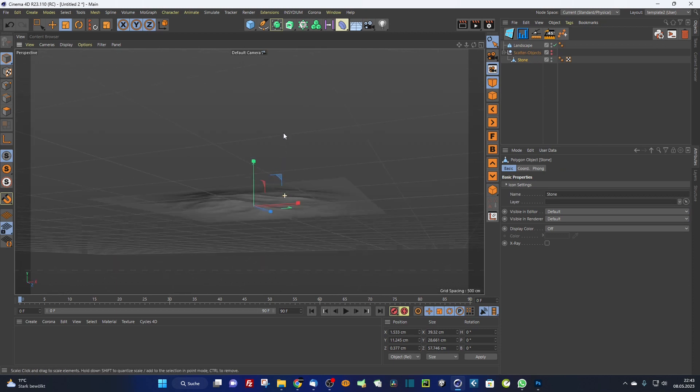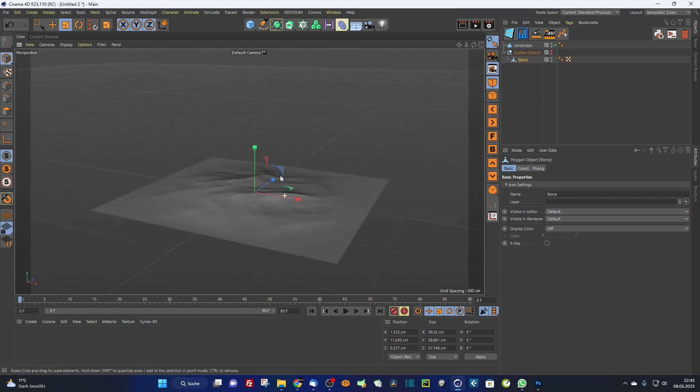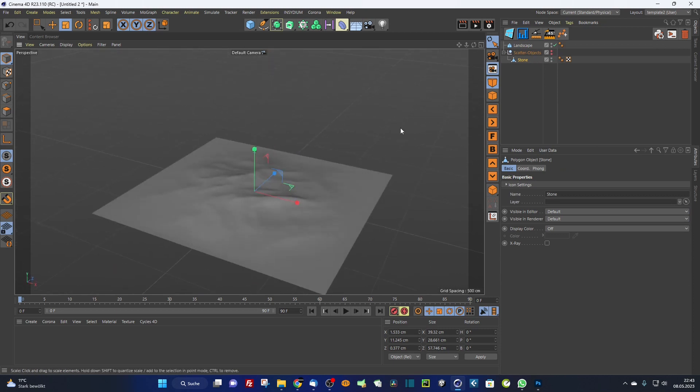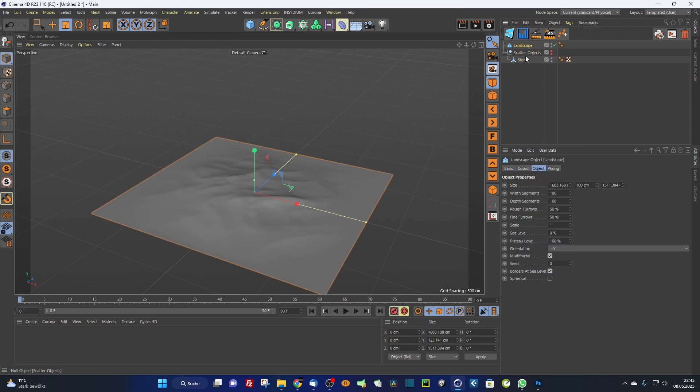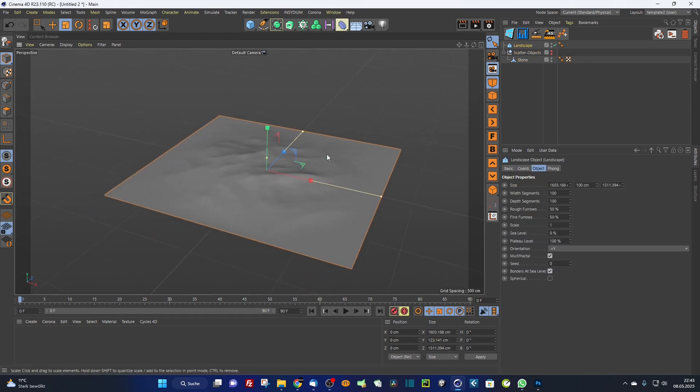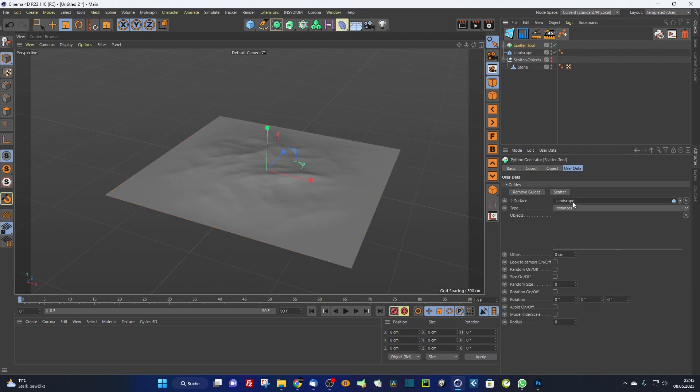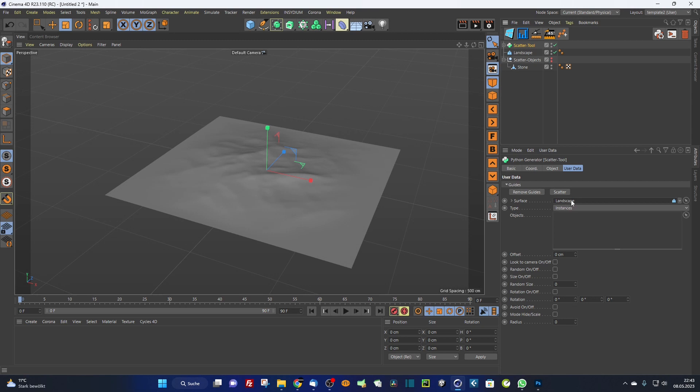Now I choose my landscape, the object on which I want to scatter the objects, and call the scatter object. It automatically puts the landscape into the surface object, the surface link here. If you do not select any object, it just leaves this link thing empty and you have to drag and drop it manually.